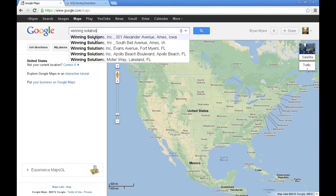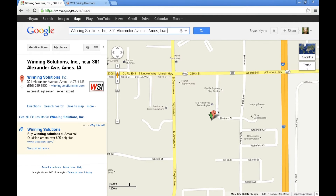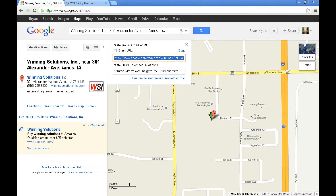And here it is — Winning Solutions, Inc., 301 Alexander Avenue, Ames, Iowa — and here's the location. To get the map code, we're going to come up to this link here and click that. We've got either a URL for the map itself, or we've got some HTML we can paste into our website, but I want to customize this map.